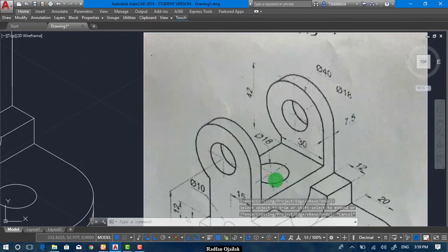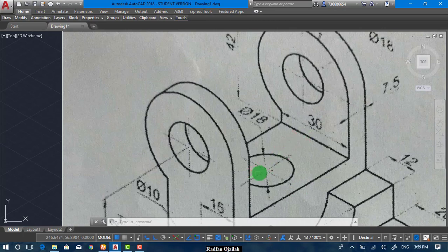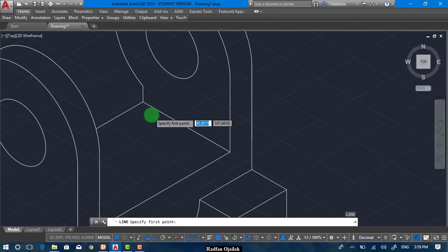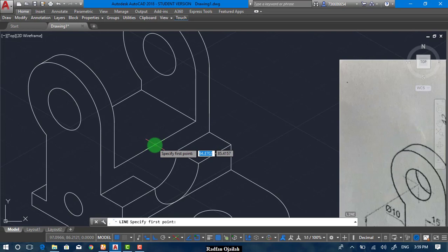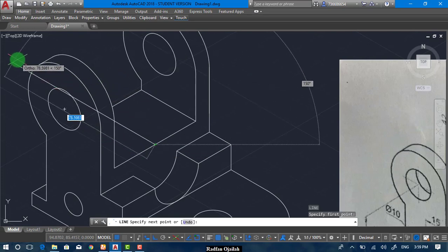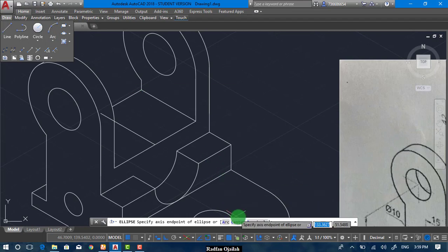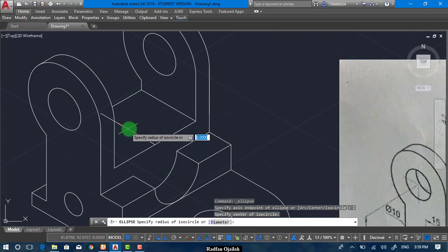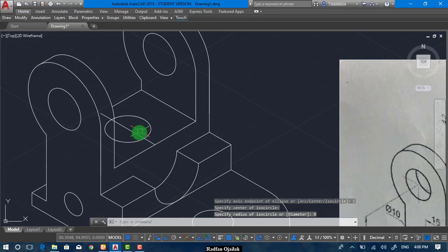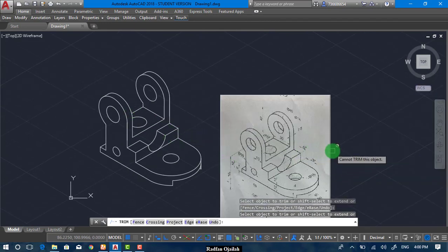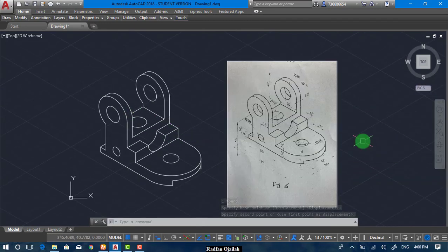The last thing is drawing this circle. It is located at the midpoint of this line and also this line, and its diameter is 18. That means we have to draw a line in this direction that has a length of 30. Now we can go to Draw, Isocircle, and from the midpoint write 9. Delete this reference line, delete this, trim the circle. And here we go — this is our drawing. This is the end of this video, thanks for watching, I hope you enjoyed it. Please do not forget to subscribe.